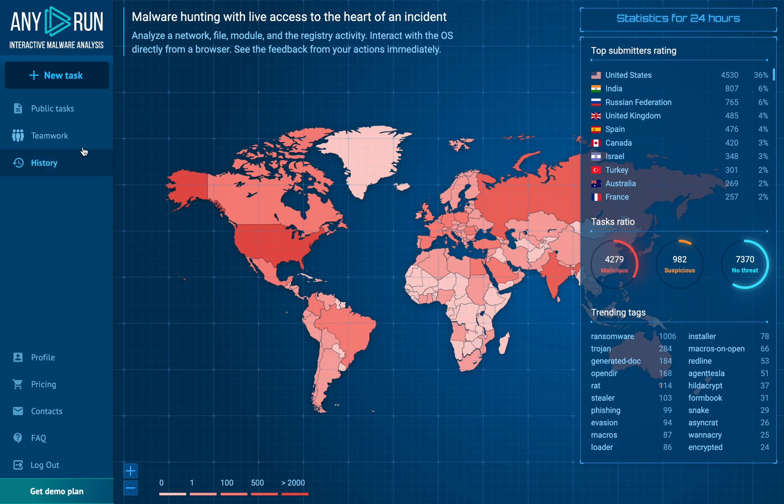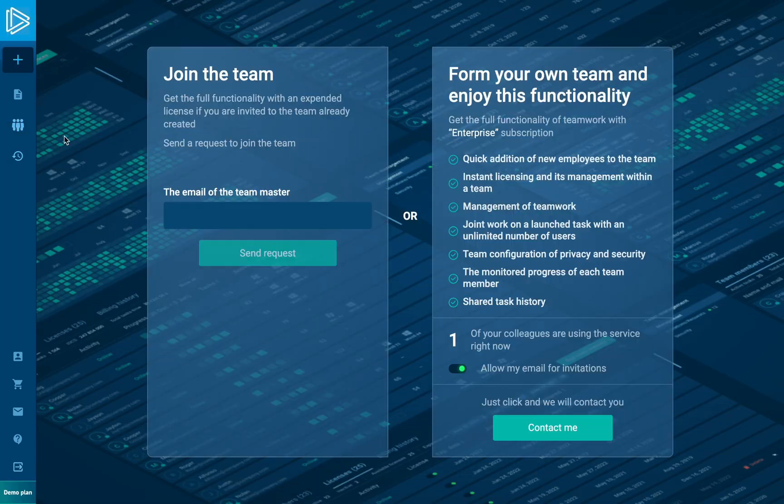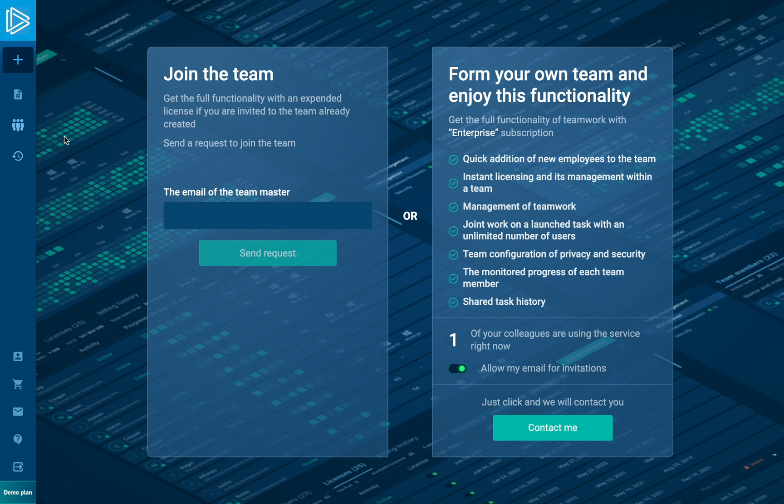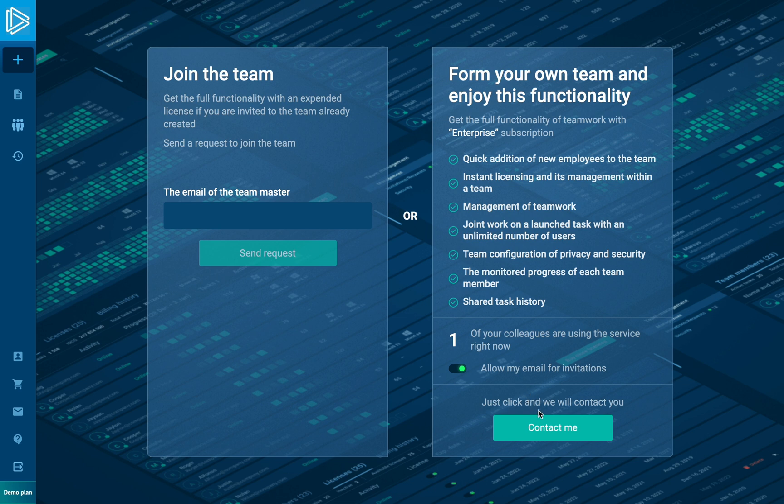We're moving to teamwork, and here you have two choices: to create a new team or join an existing one if you know the email of the team master. You can also see how many of your colleagues are already using AnyRun with the same domain name as you have.